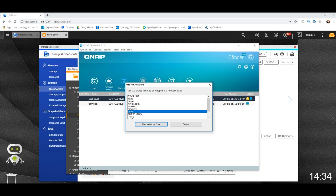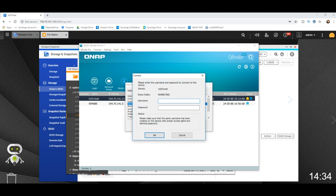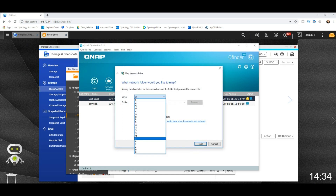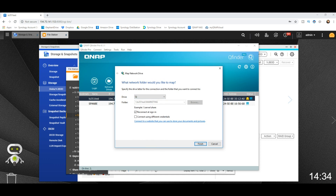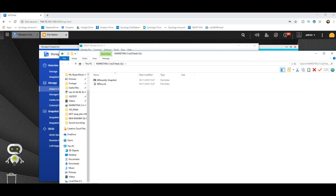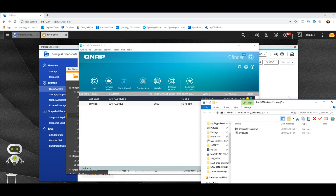We're going to go for the Marketing folder. Map the network drive — you need to log in with the admin account or any user that has access to that folder. Select the target drive letter; we're going to go for Q, for QNAP. Click finish and that will open up our network drive. There's Q right there — that's our Q folder.